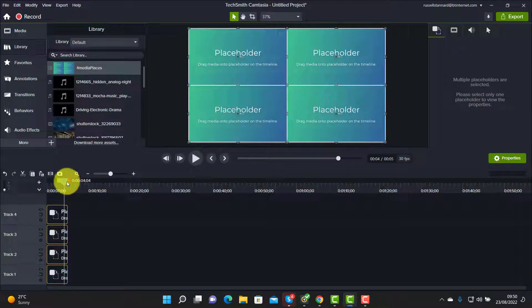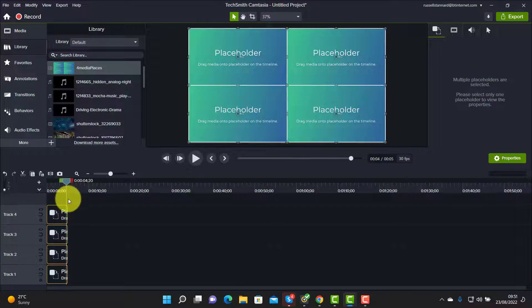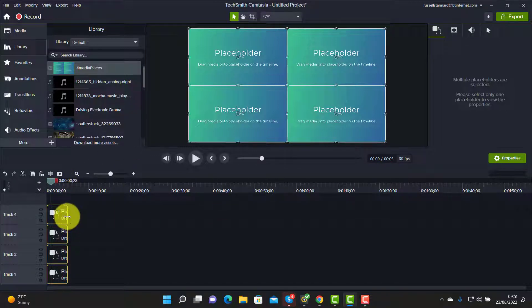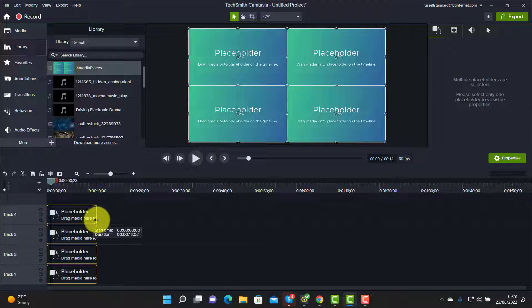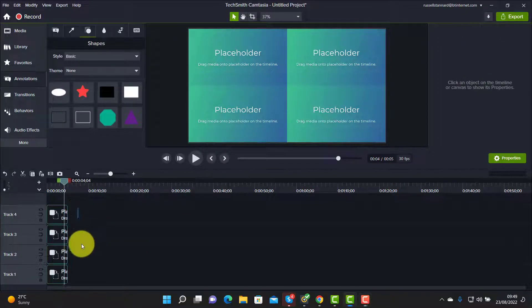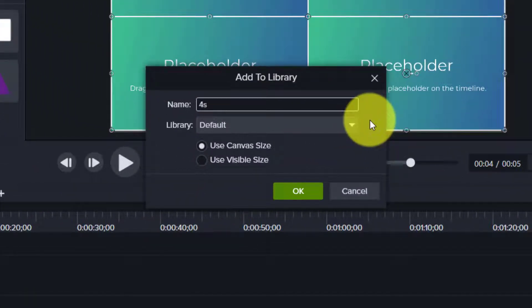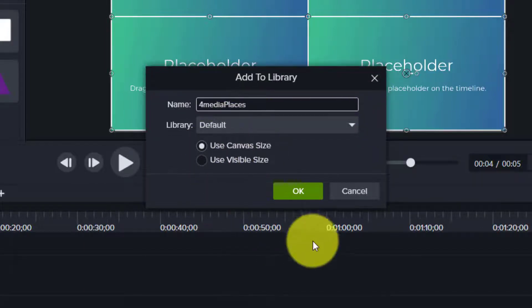We now have four placeholders on the screen. How long do we want them to stay on? By default, when you put an object onto the screen — a picture or shape — it stays on for five seconds. I can extend that, but I'm quite happy with the default. So we've got our placeholders. Now, so we never have to do that again, select all four, right-click, click Add to Library, and we'll call it 'four media places.' Use the canvas size which is full screen, and click OK.